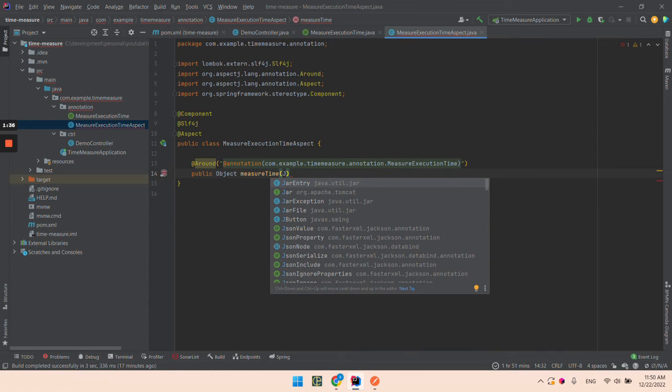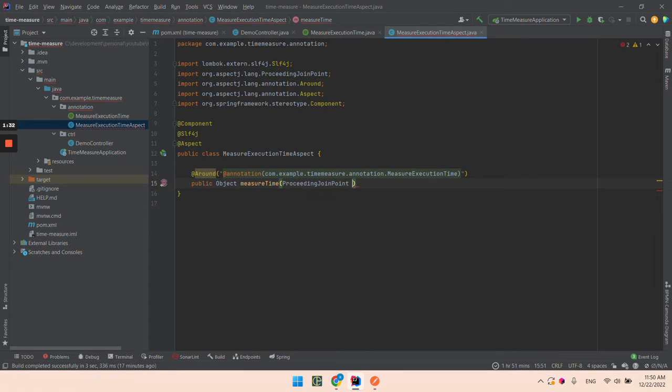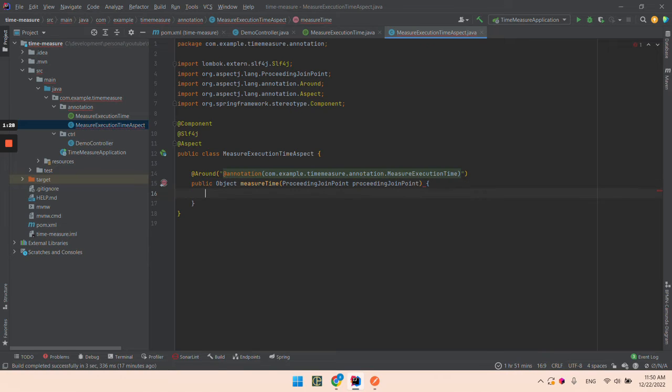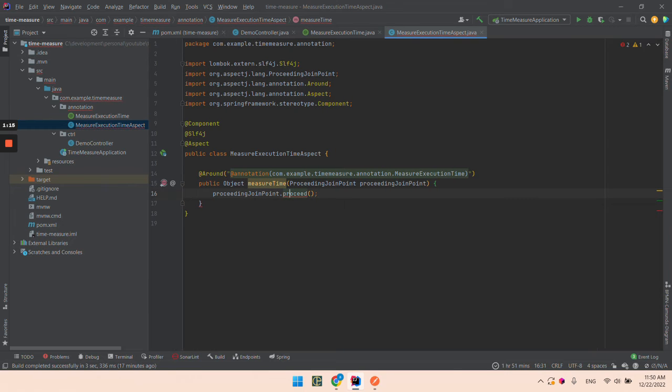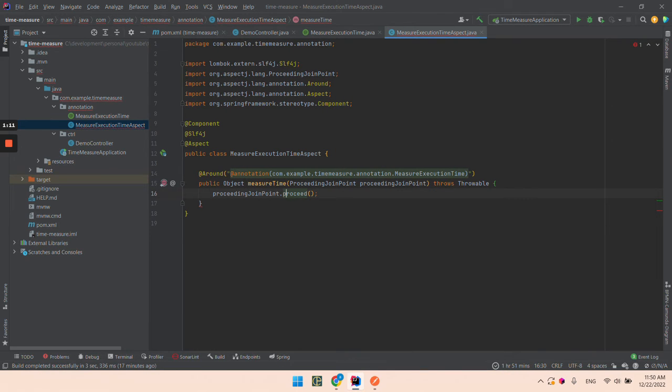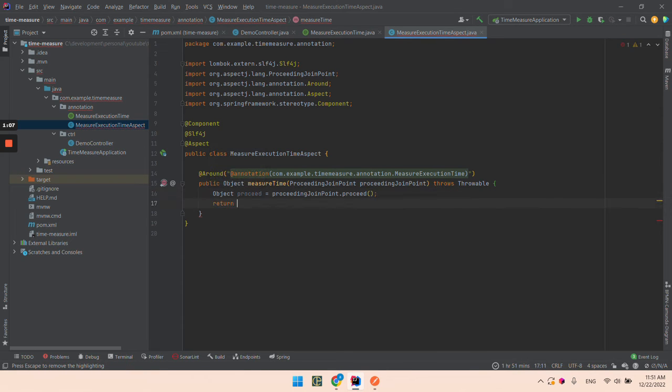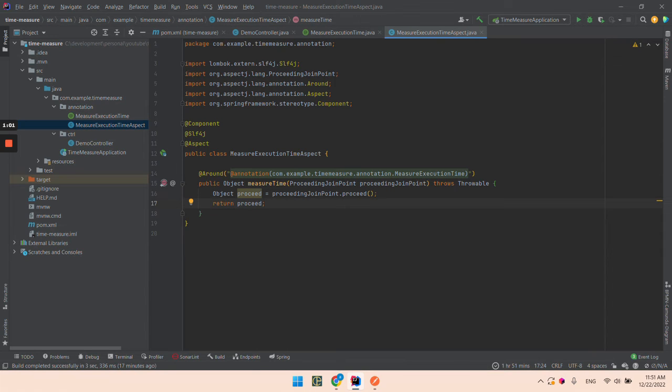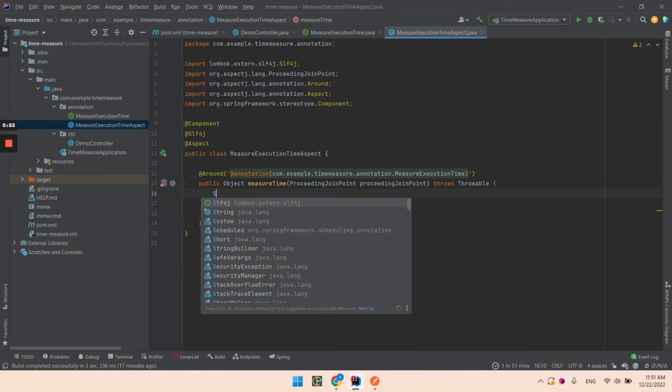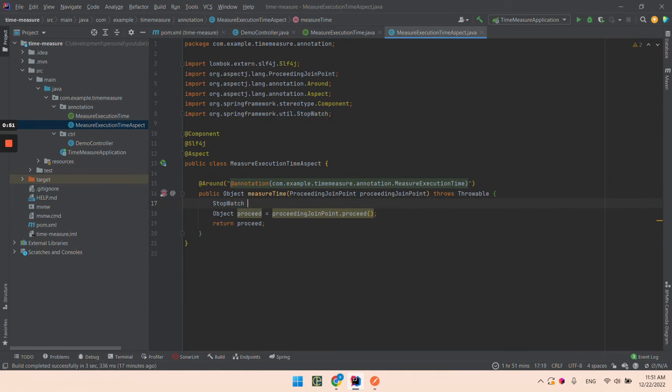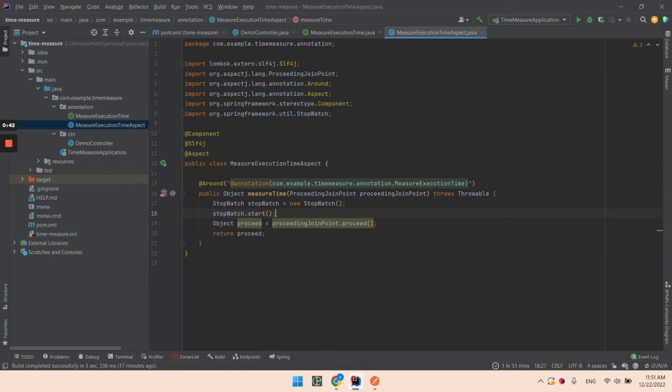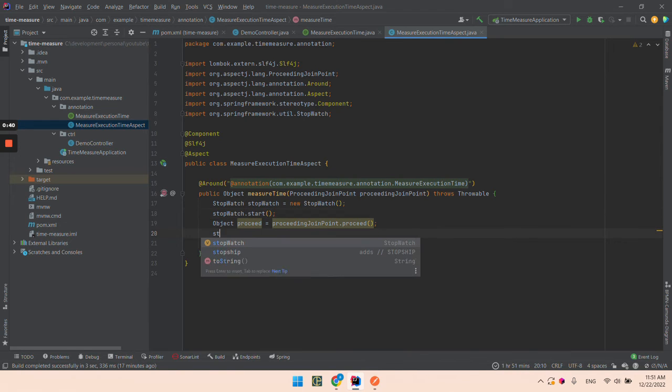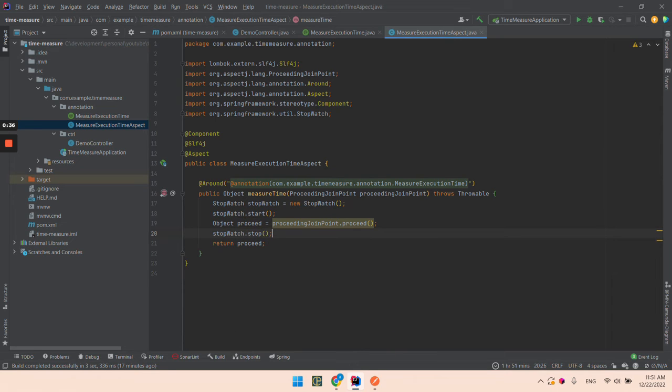We then need to add a proceed join point. Basically we've defined the method. This is how we're executing the method. What we're going to do is measure the execution of this part. For this purpose I'll use a stopwatch - I'll start it before execution and stop it after execution.